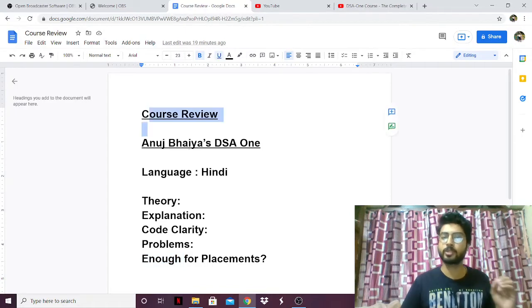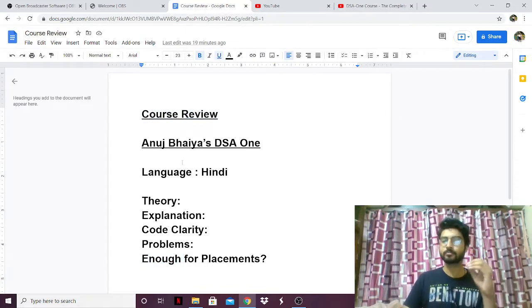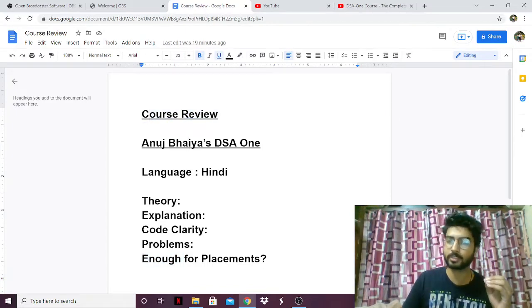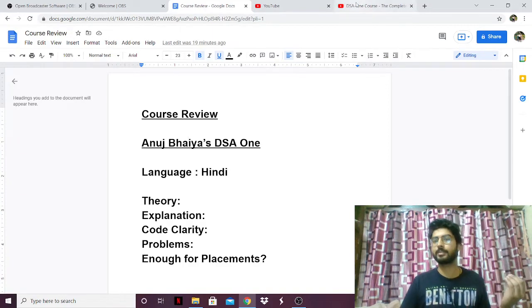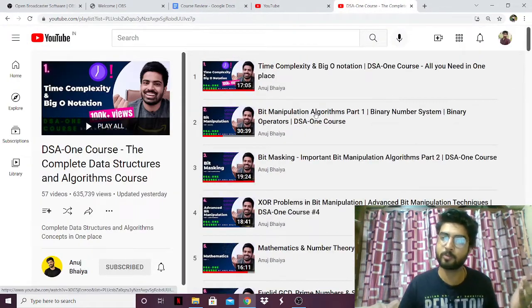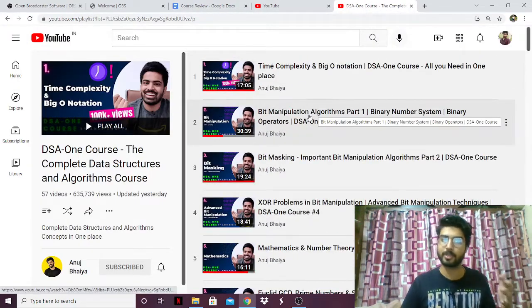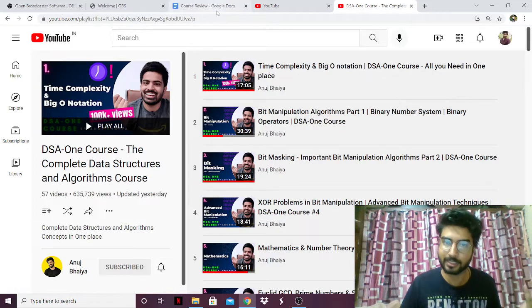So, course review part 1: Anuj Bhaiya's DSA 1 course. First thing first, the language of the course is Hindi, which I guess you already know because all of Anuj's videos are in Hindi.